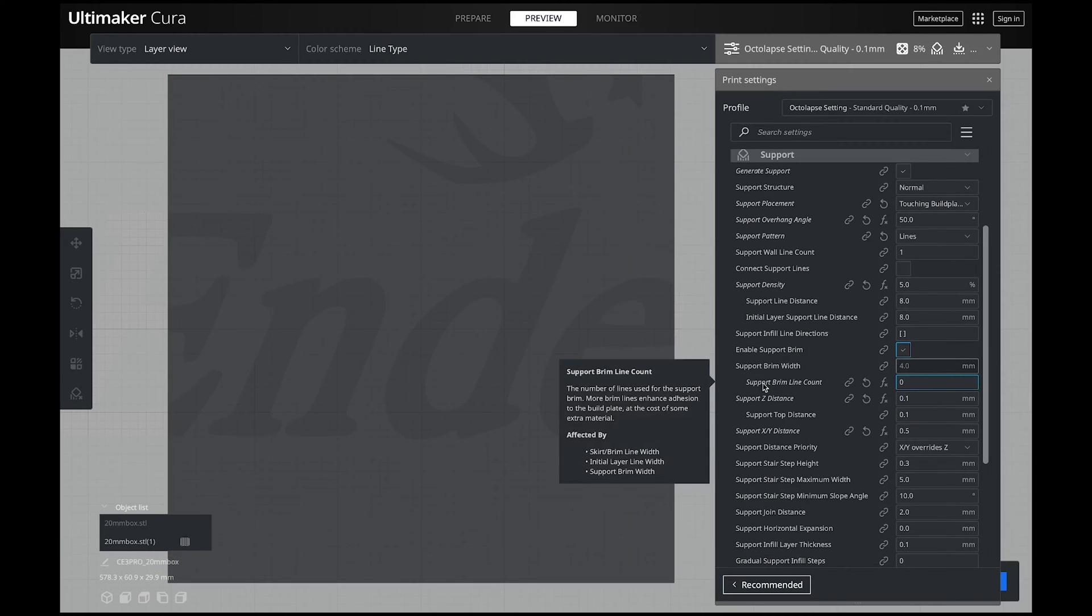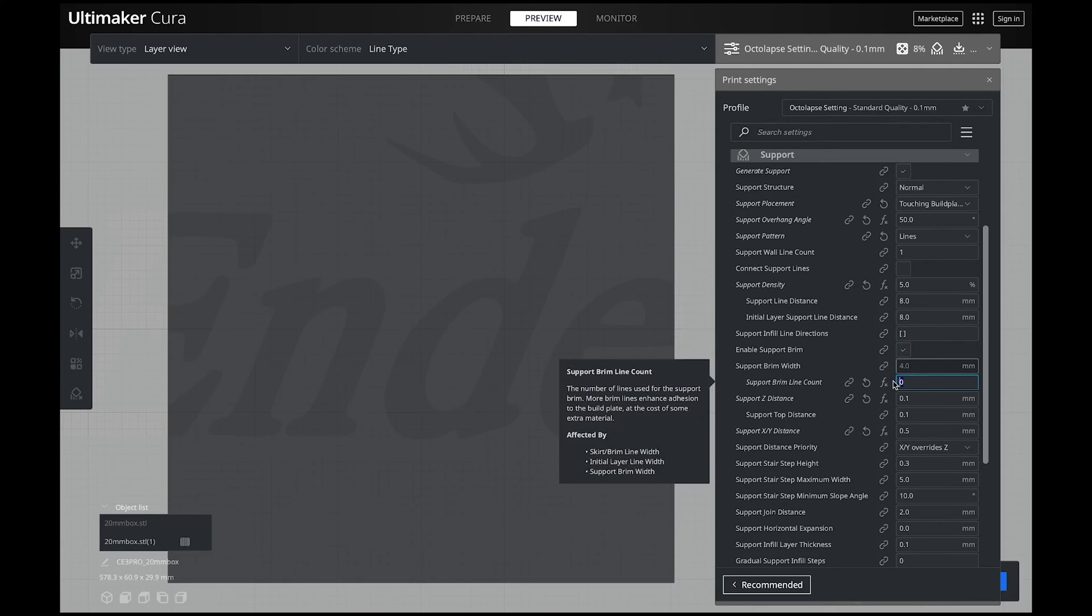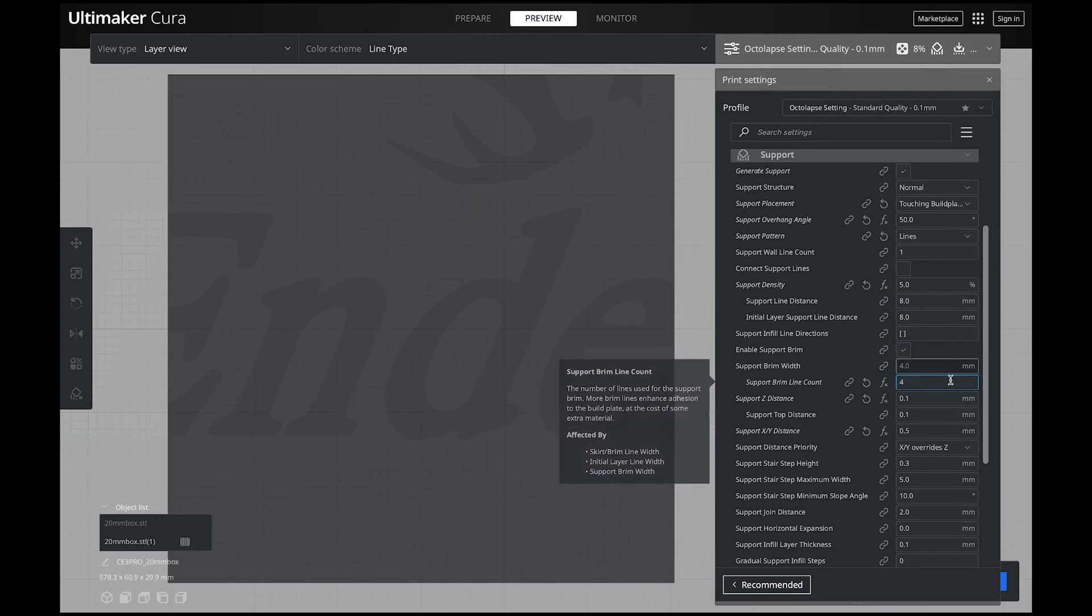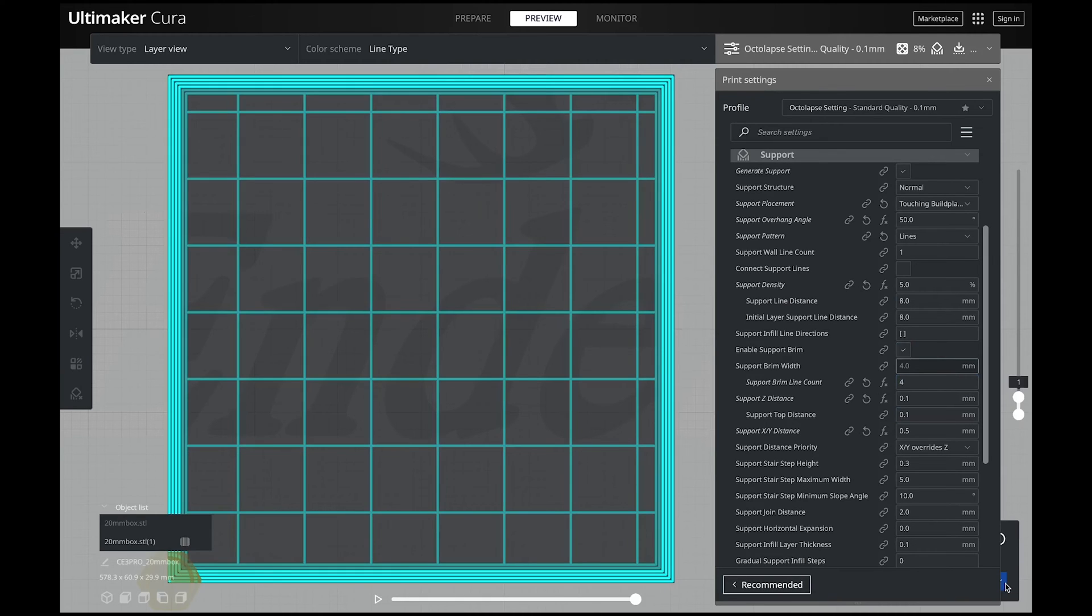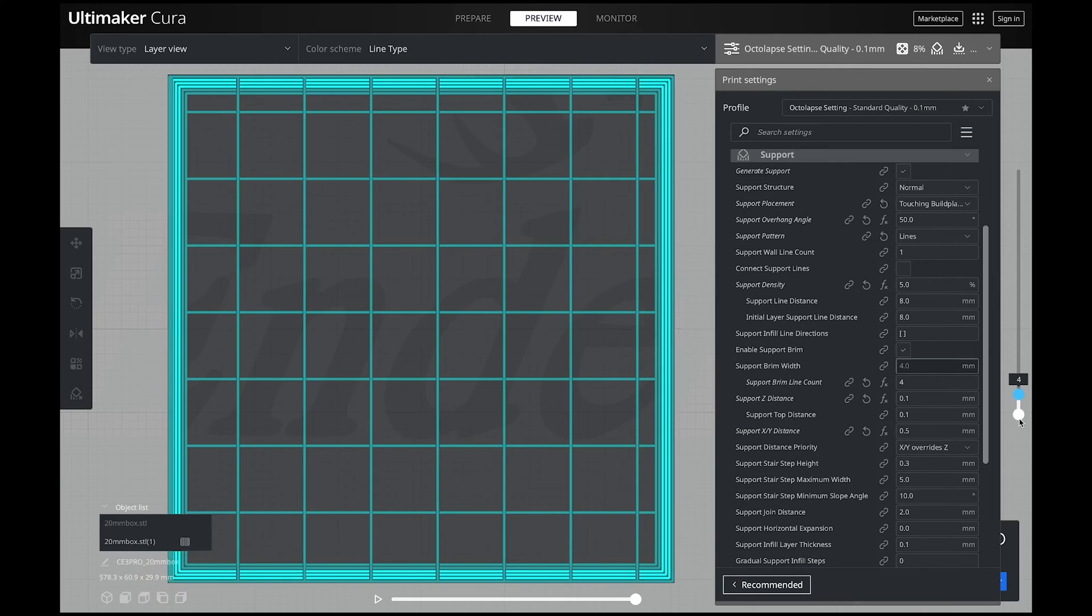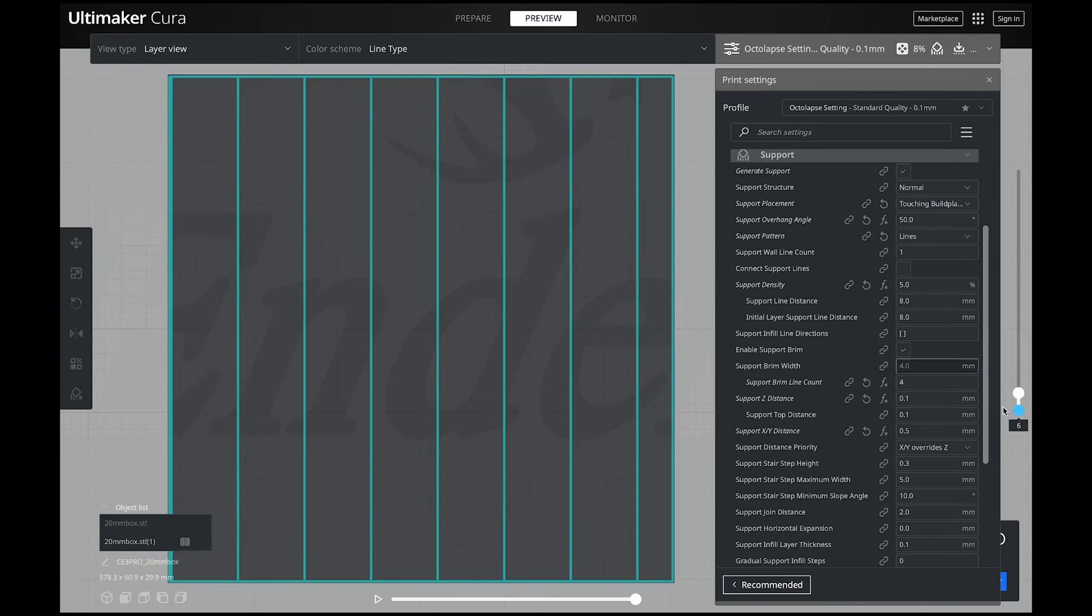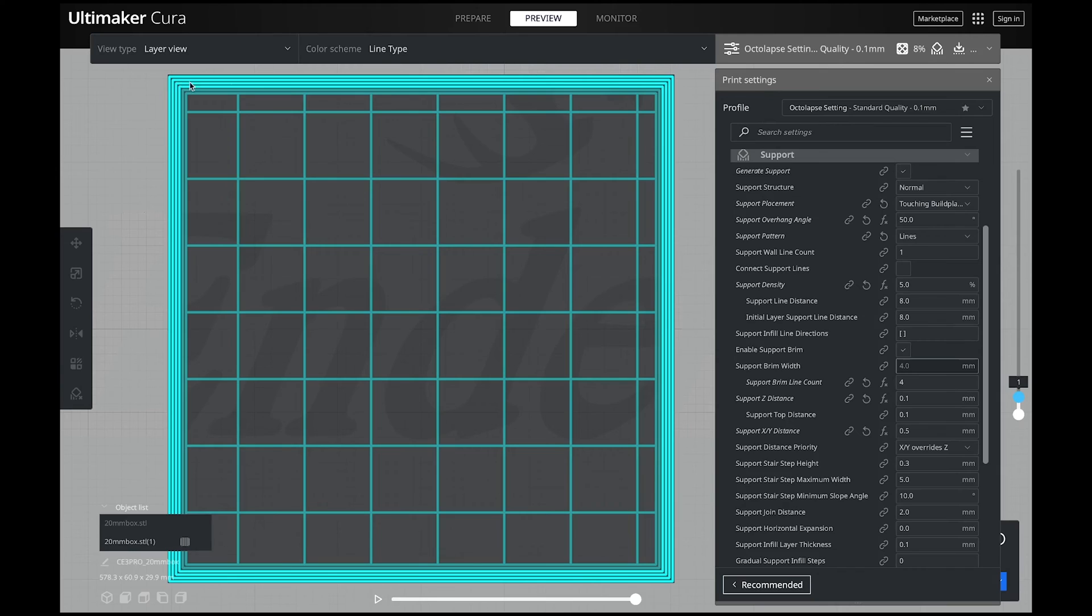The first thing you need to look at is your support brim line count. So for the size of this model let's go ahead and say four. I'm going to have it at four lines. Now if we slice our model again you can see how thick this is. Let's move up past the first layer. You can see it's still printing the exact same. So you can see that it's just our first layer that has this extra thick wall.